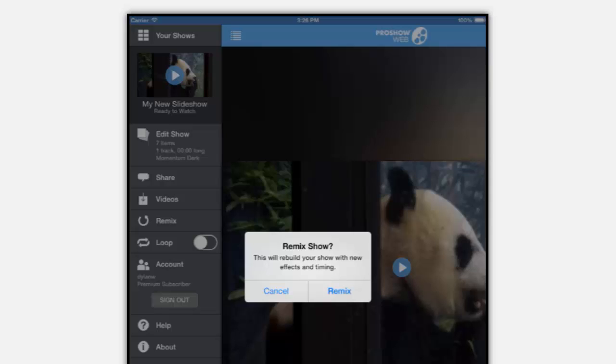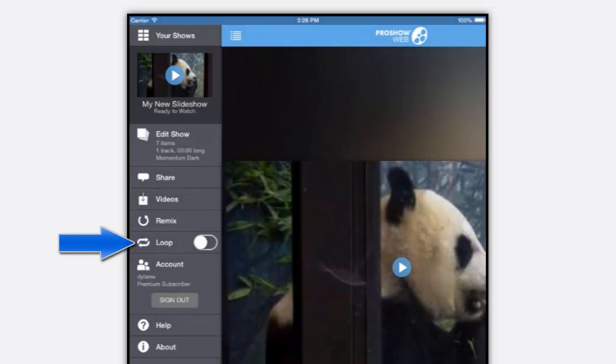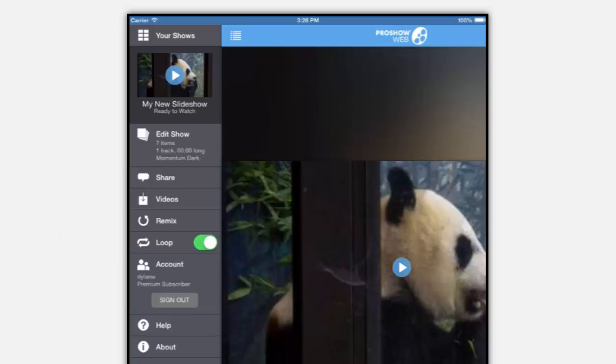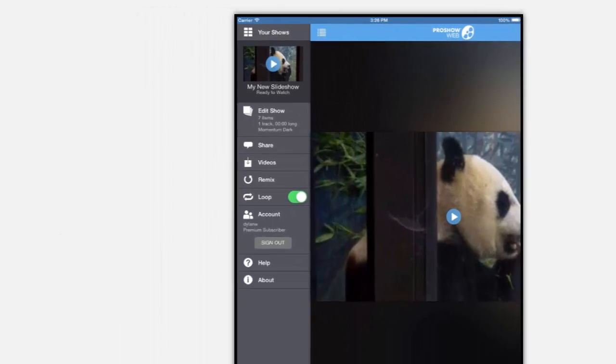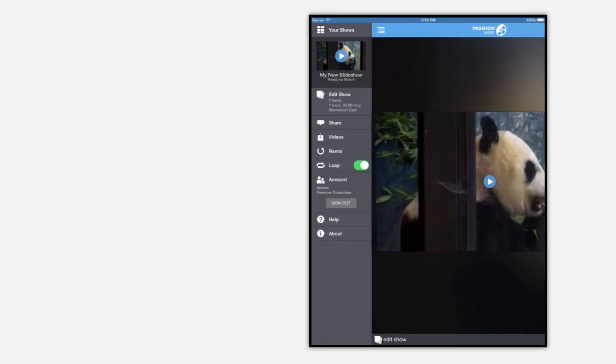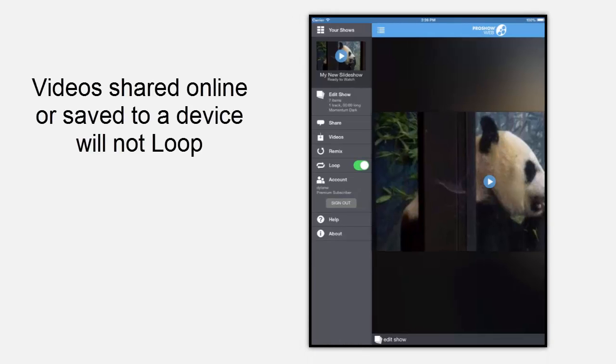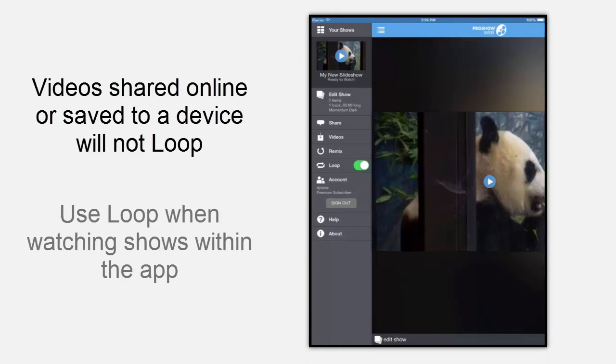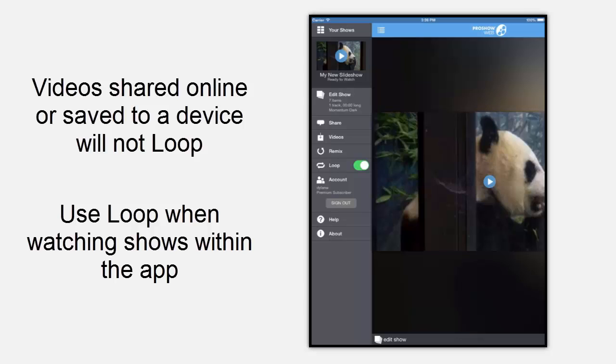You also have the option to toggle on the loop feature. This will make your show continuously loop during playback. Now keep in mind that videos shared on social media or downloaded to your device will not loop. Looping only applies when you are watching a show from within the app.